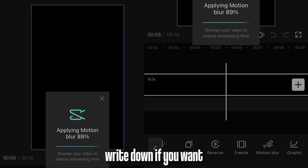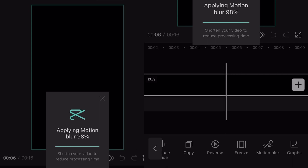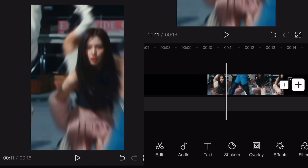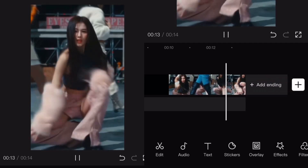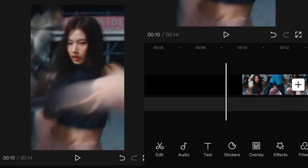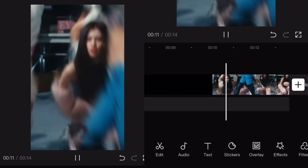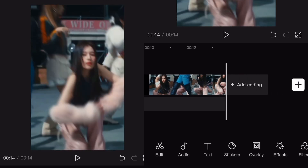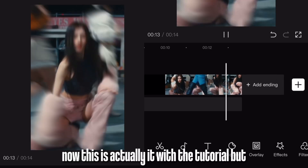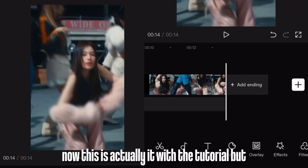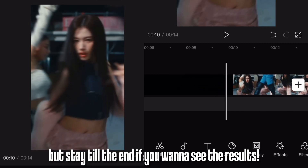Anyways, how's your day been? Write down if you want. Now it should look smoother. Looks much better right? Now this is actually it with the tutorial. But stay till the end if you want to see the results.